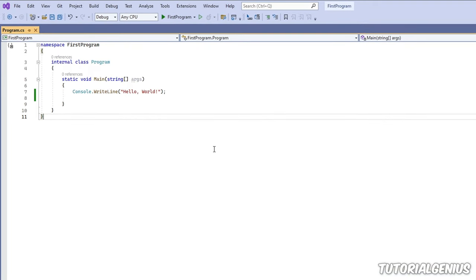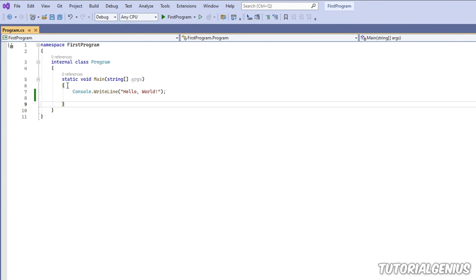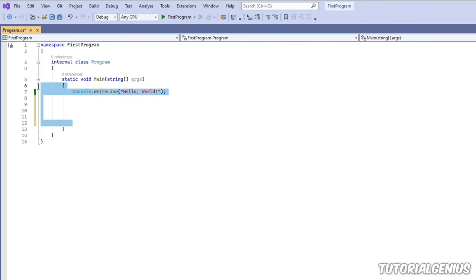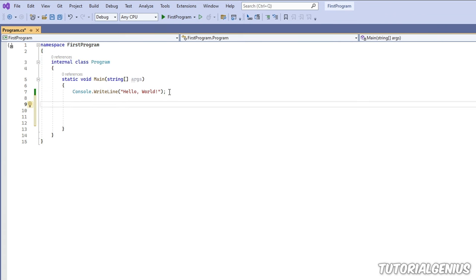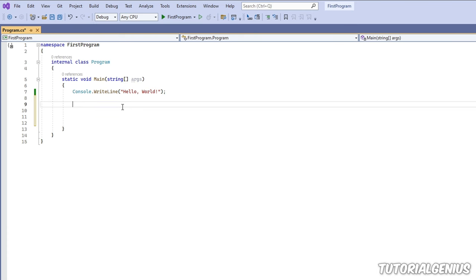Visual Studio generates boilerplate code to make things user-friendly for first-time users. Don't worry about all these lines for now — they'll be covered in a later tutorial. The only line you need to focus on right now is the one inside the curly braces. We'll put all our code between those curly braces, and we can add more lines there as needed.